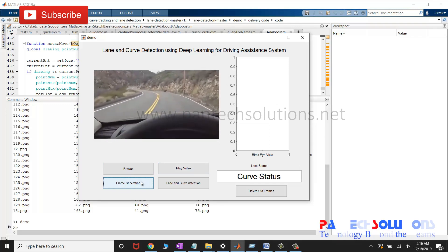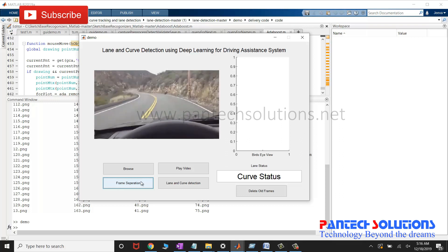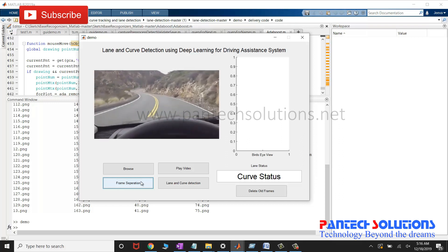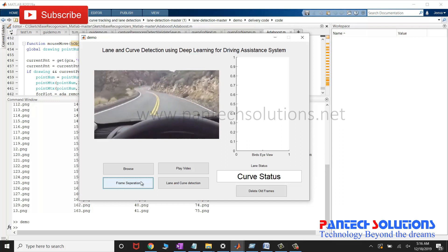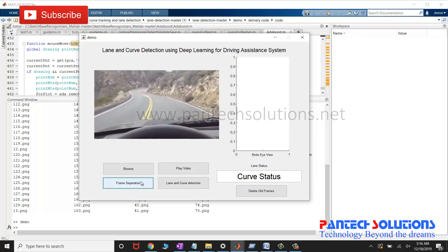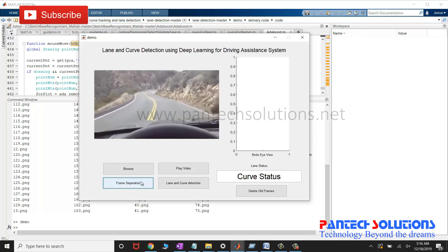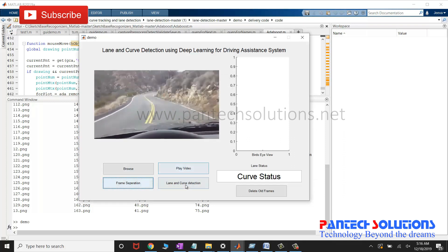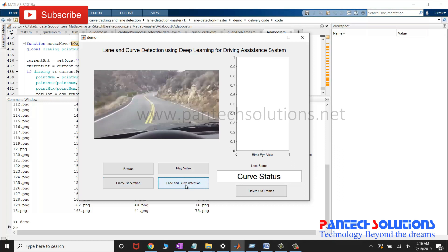Finally, click lane and curve detection. This program uses the automated driving toolbox from MATLAB.